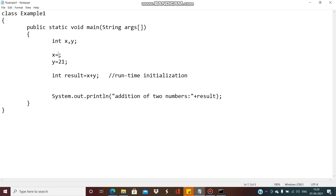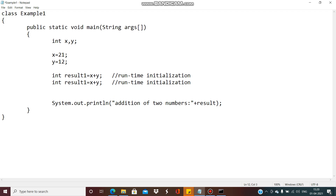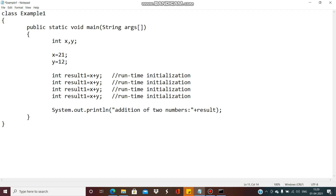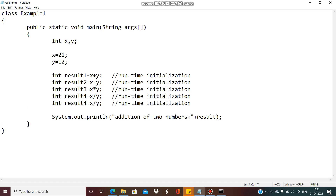If you want to see the result for other operations, we will change the values because it may make a problem in subtraction — we will get a negative result. We can define result1, result2 for subtraction, result3 for multiplication, result4 for division, and result5 for modulo division. Similarly you can print the message — instead of addition you can print modulo division.